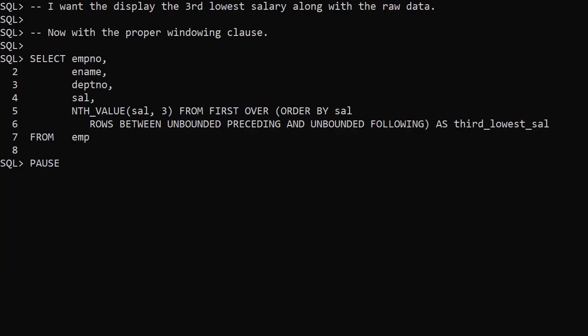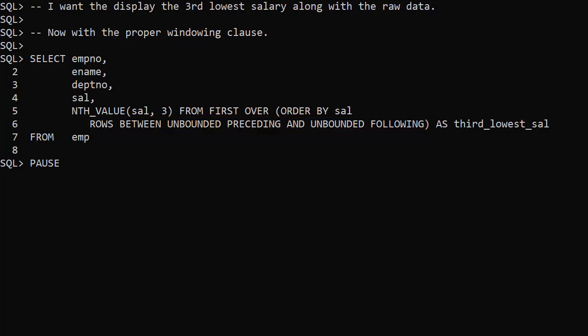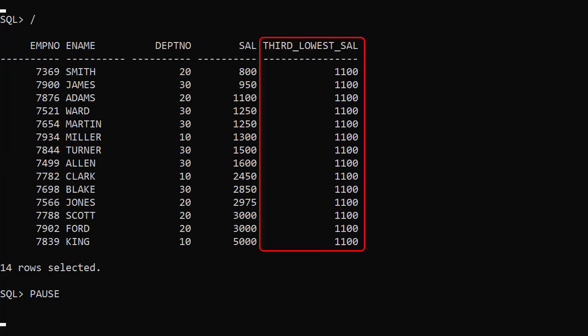We should have asked for the window to span the whole partition. One way of doing this is to use rows between unbounded preceding and unbounded following. The analytic function is now based on the whole partition. Since we have no partitioning clause, the whole result set is one big partition. Now we get the result we expected.